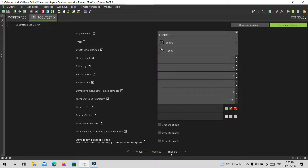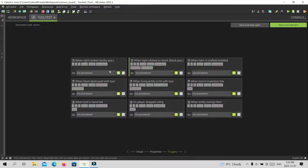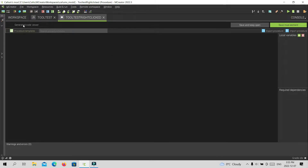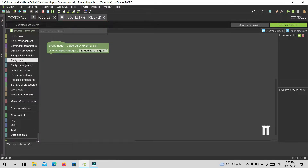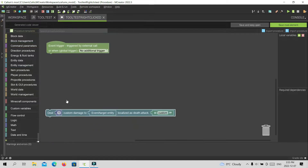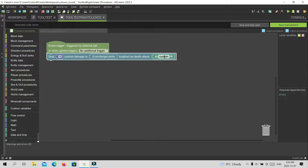And then, triggers — this is what we want to do. We want to go to whatever you can do when a living entity is hit with this tool, when right-clicked, or whatever you can do. I'm just going to do right-clicked for example. We're going to do entity management. Do 'deal one custom damage event slash target entity localizes death dot attack custom'. We want to name it to whatever you want, so I'll just do 'death dot attack test'.